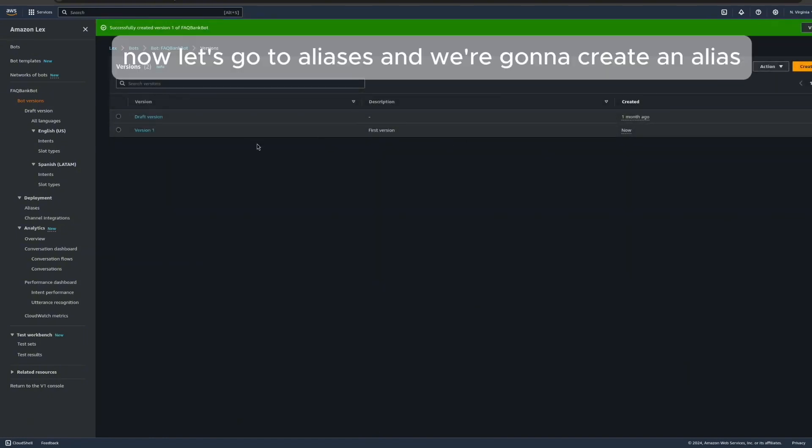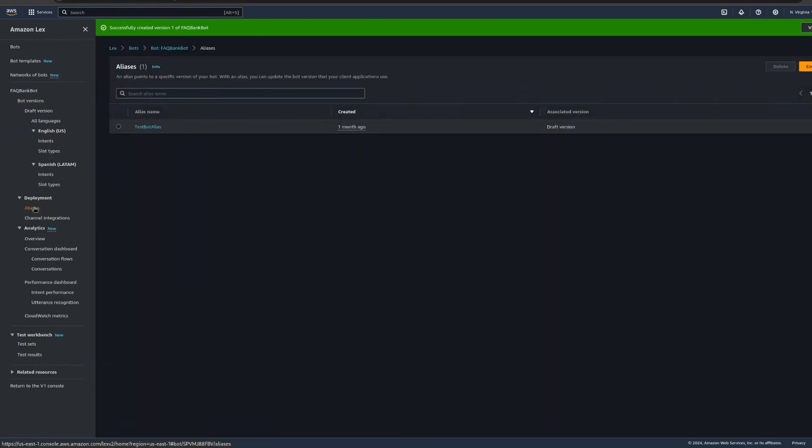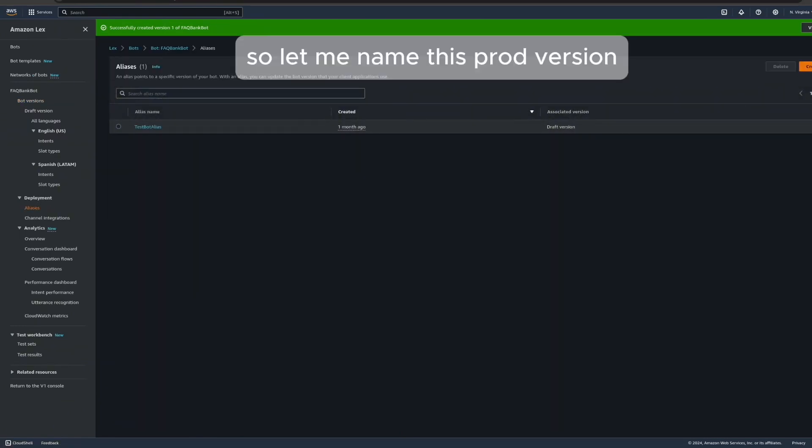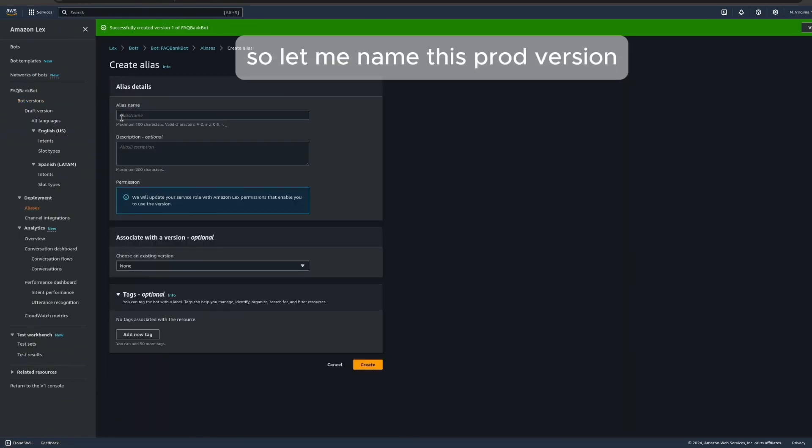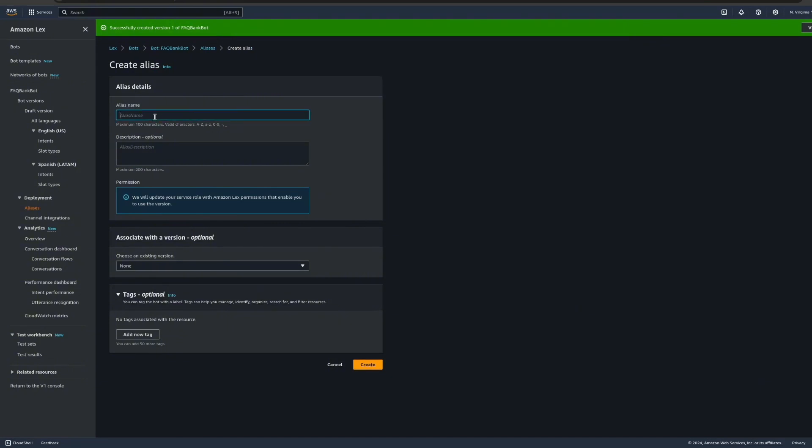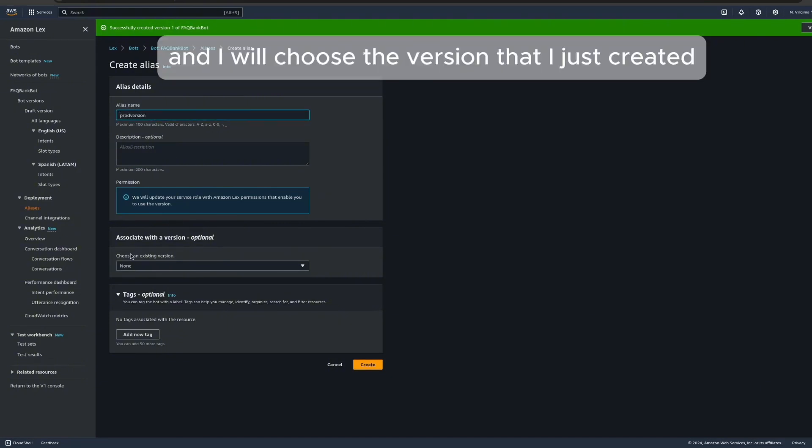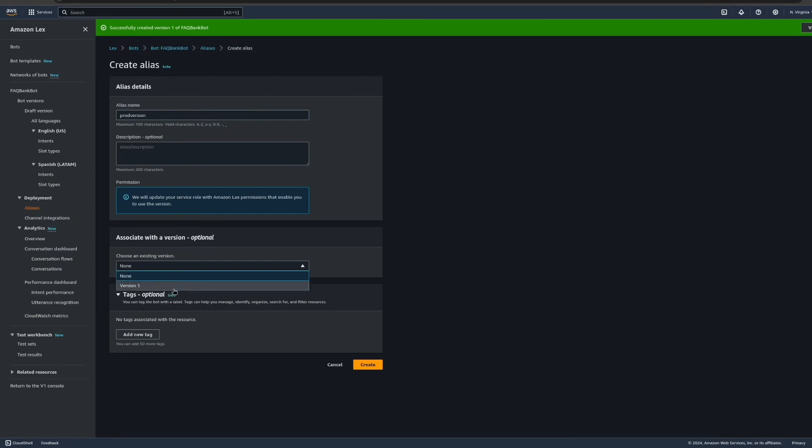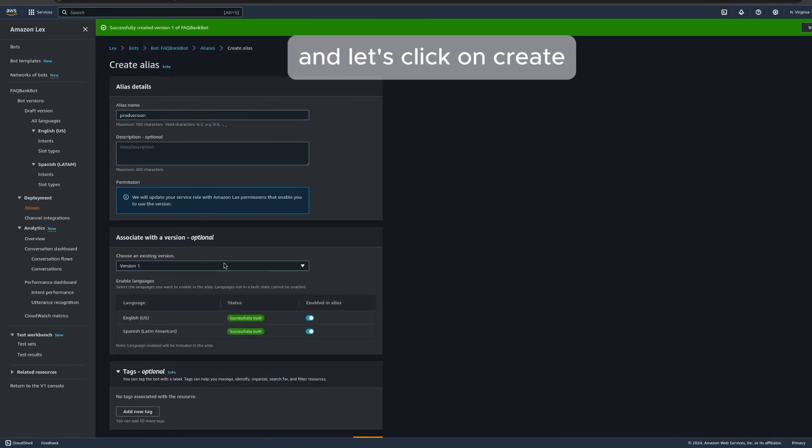Now let's go to aliases, and we're going to create an alias. So let me name this prod version. And I will choose the version that I just created. And let's click on create.